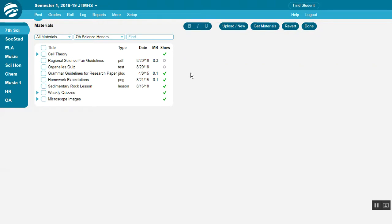At this point, your materials are associated with your courses or schools, but students and parents don't necessarily see them yet. There are several places to show your materials.